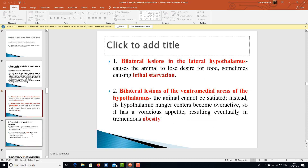Regarding pathological lesions: a bilateral lesion in the lateral hypothalamus causes loss of desire for food and can lead to lethal starvation. A bilateral lesion of the ventromedial areas means the person cannot achieve satiety — the hunger center is overactivated, resulting in tremendous obesity.